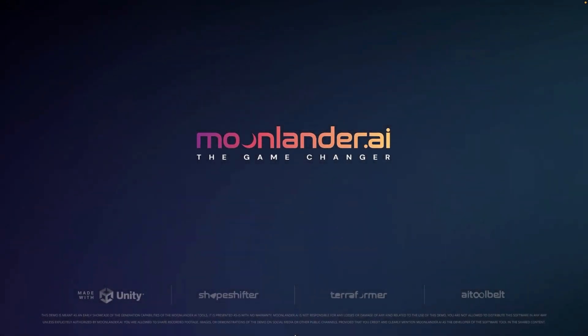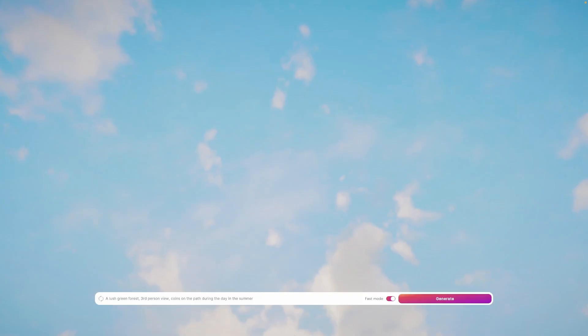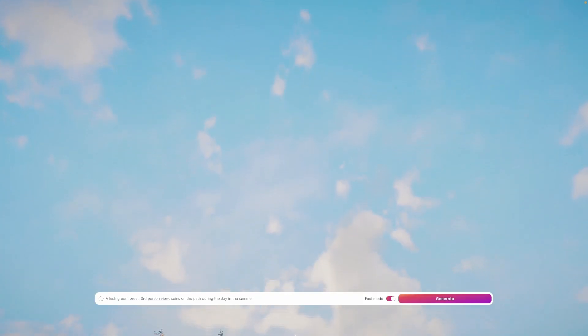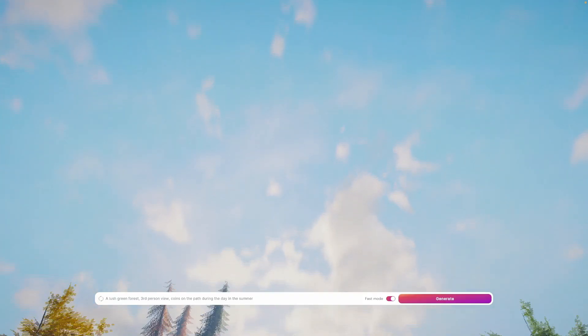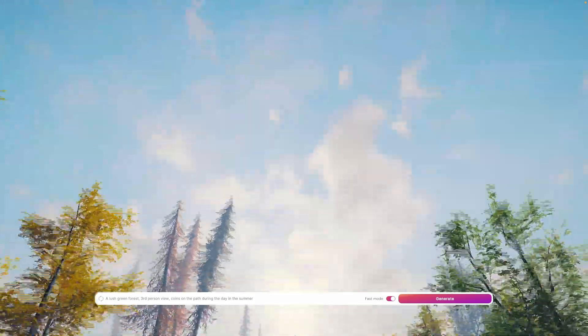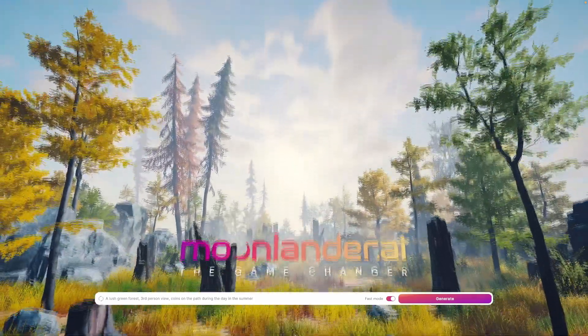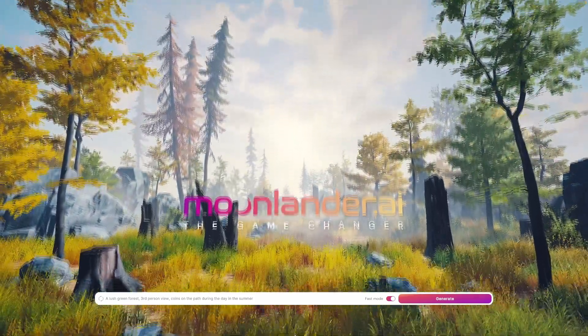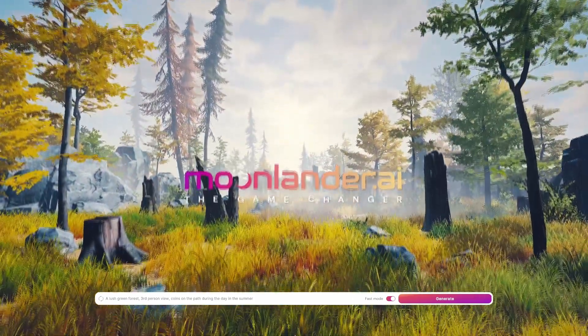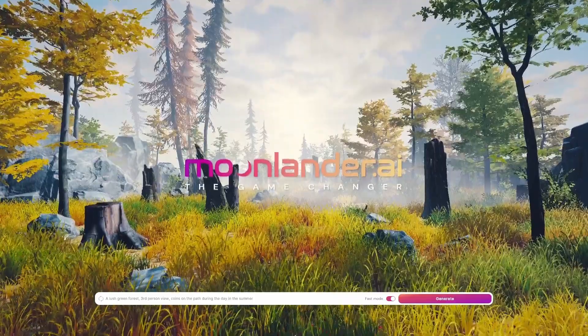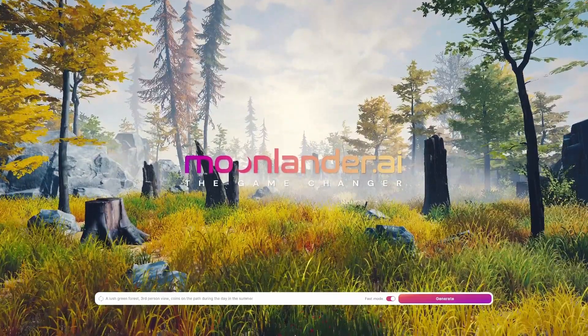Hi everyone, and welcome to my channel. In this video, I'm going to be showcasing Moonlander AI, a company that develops AI-powered tools for 3D game development.